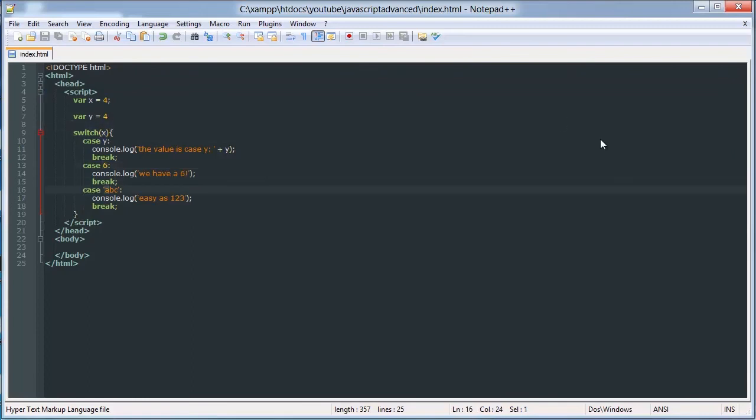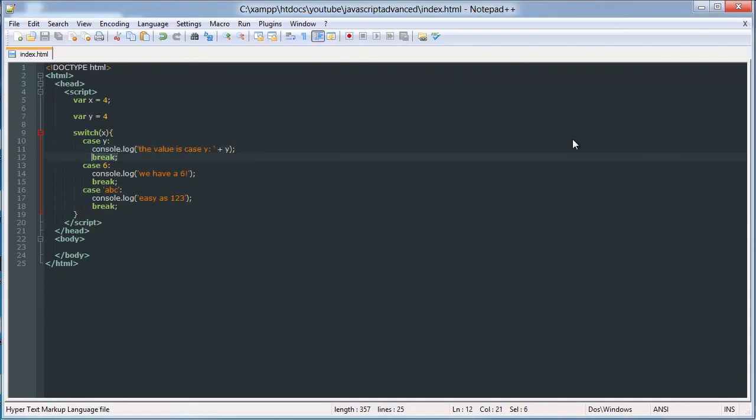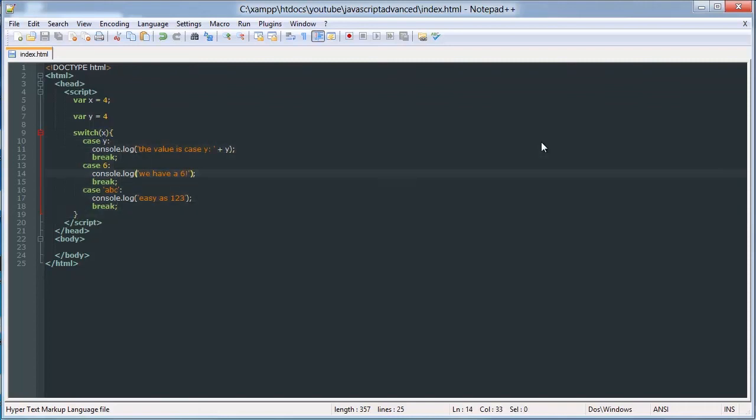And if it is, then it executes the indented code. And then once that code is executed, it breaks the function. So this stops checking, essentially.